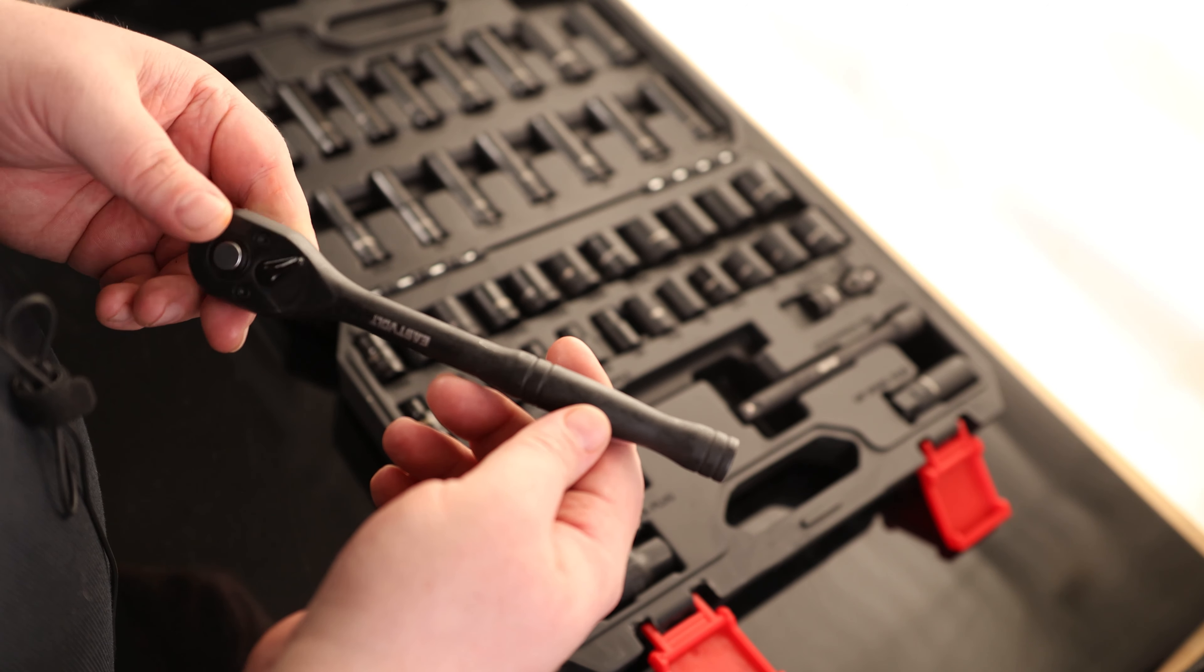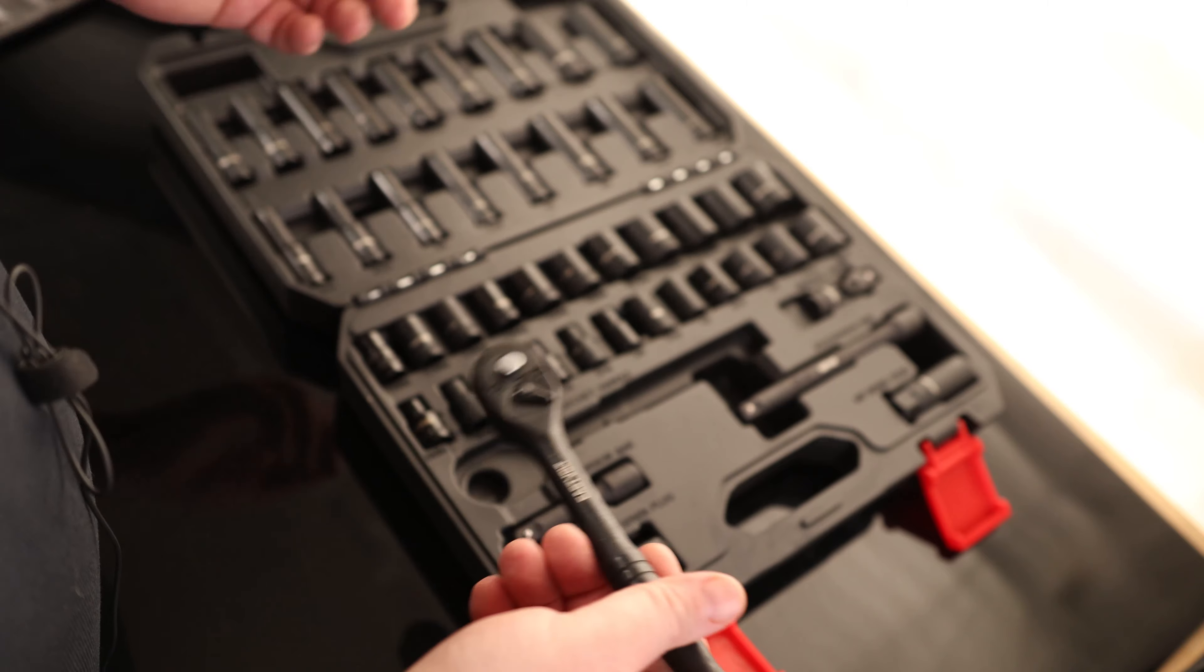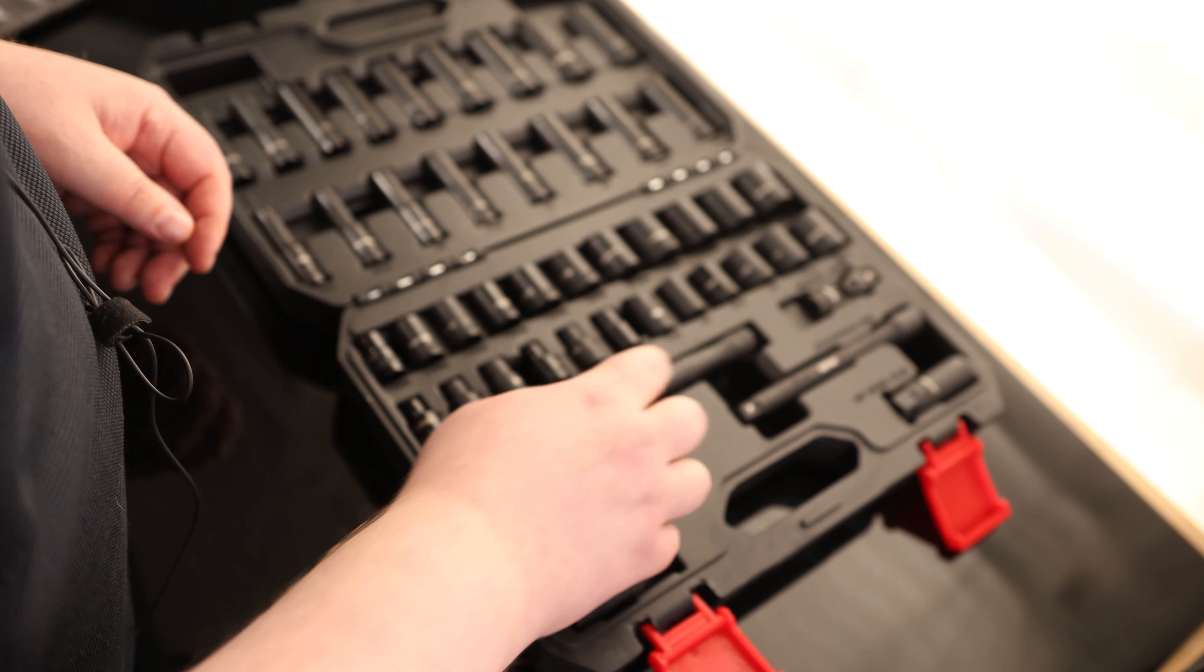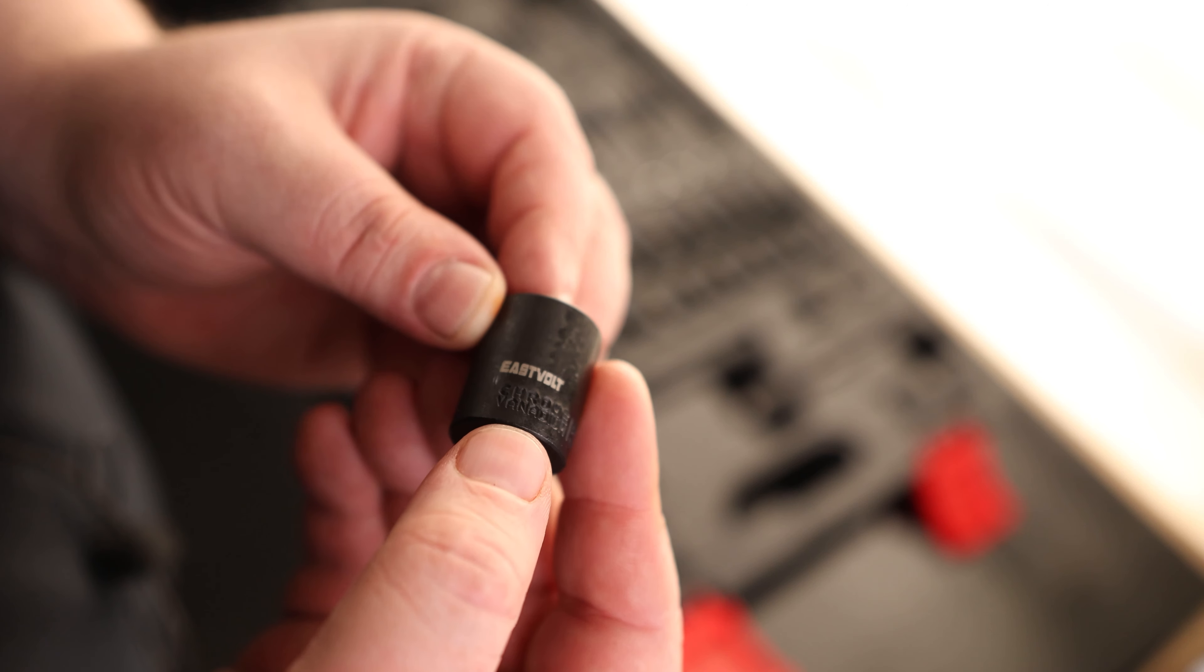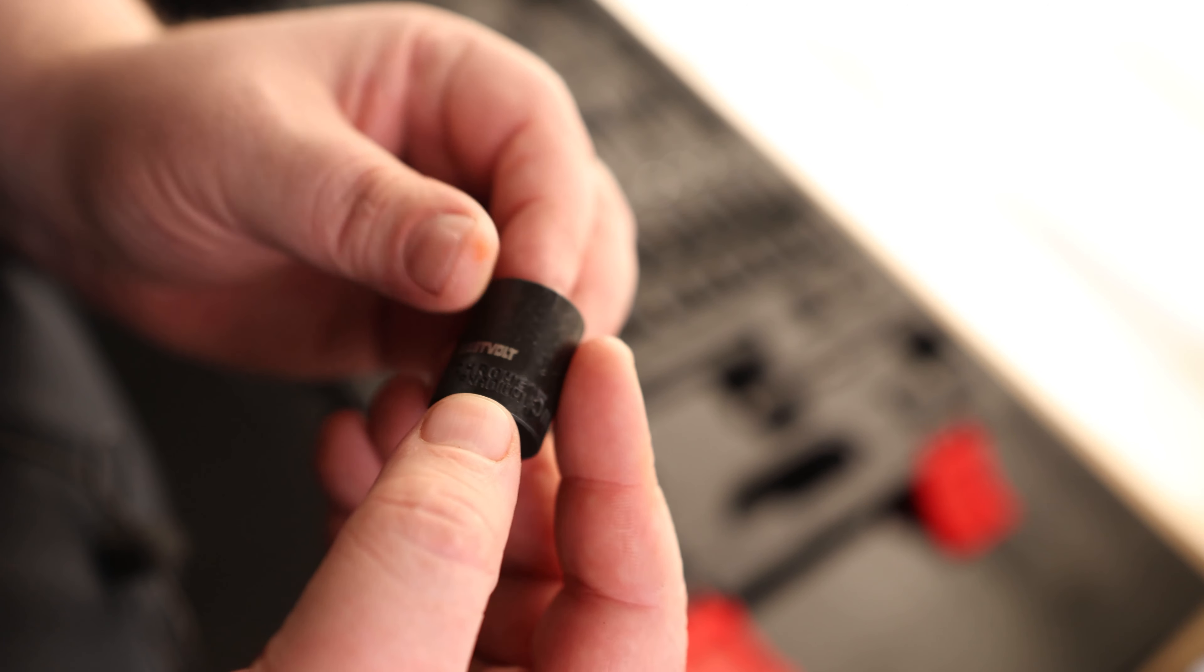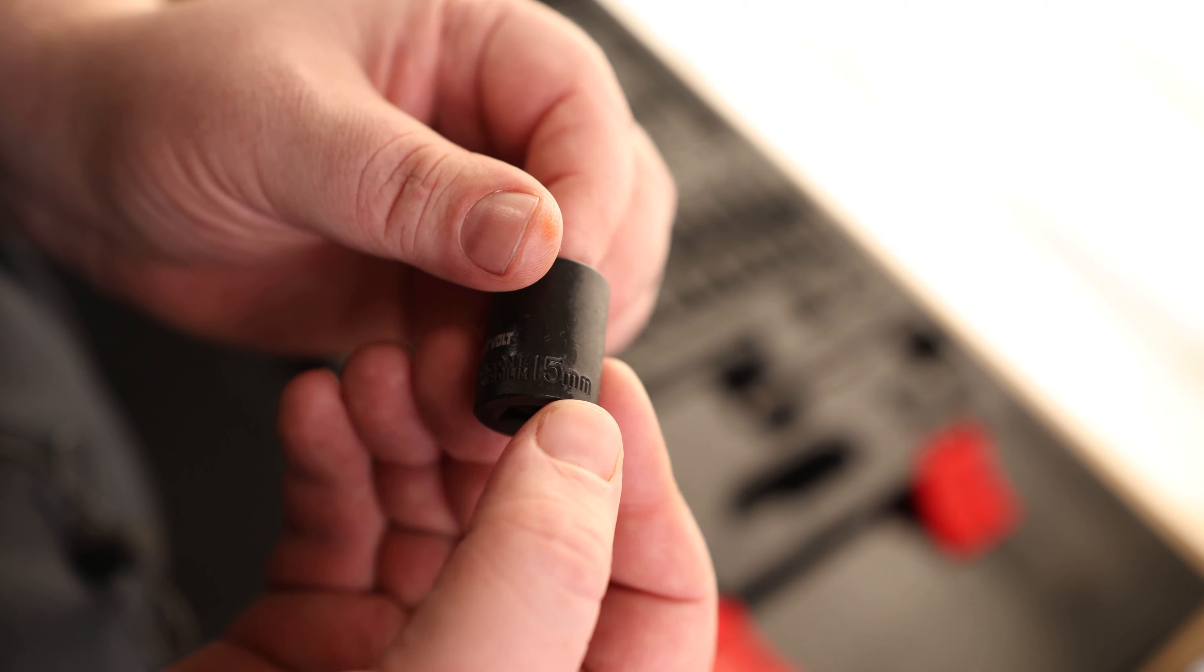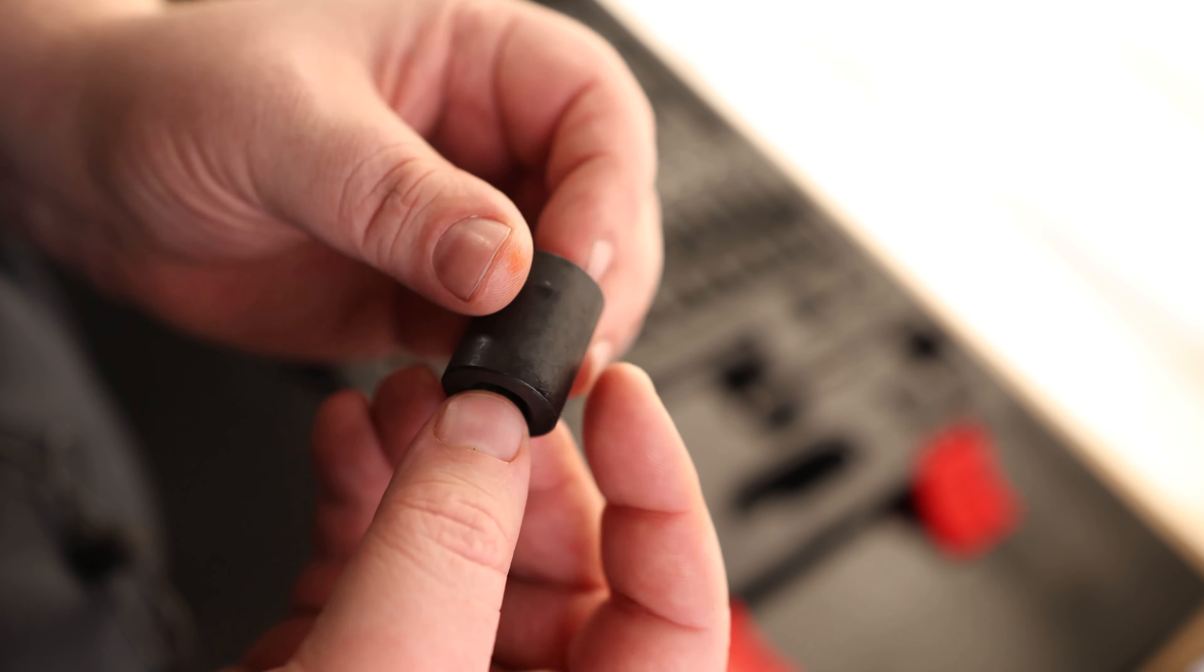Everything on here has a black phosphate coating, and it really just makes the whole thing look nice when it's in the box. You can see it is labeled Eastfold. It is labeled Chrome Vanadium. And then we've got the size, 15-millimeter.